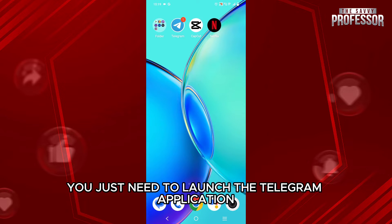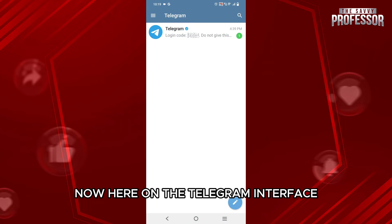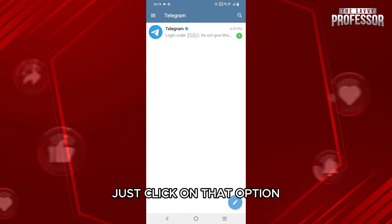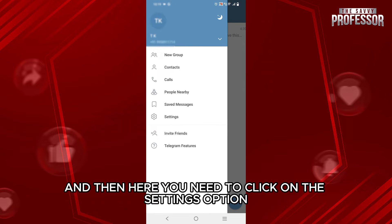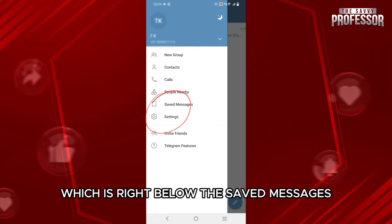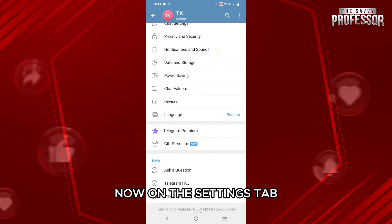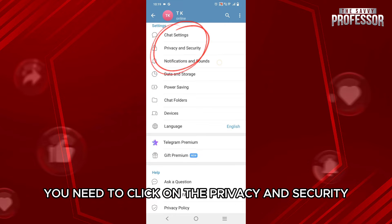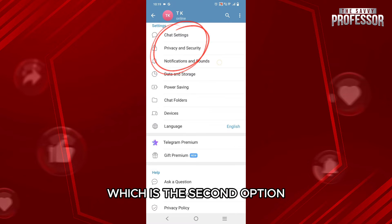The process is quite simple. First, launch the Telegram application. On the Telegram interface, you will see the three lines option — just click on that. Then click on the Settings option, which is right below the Saved Messages.